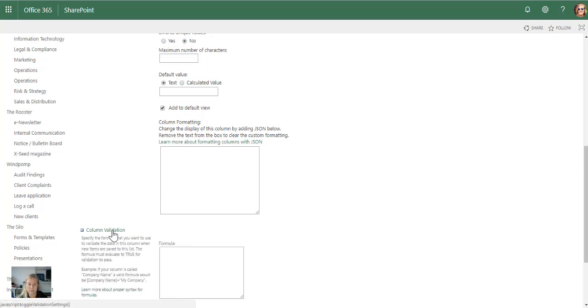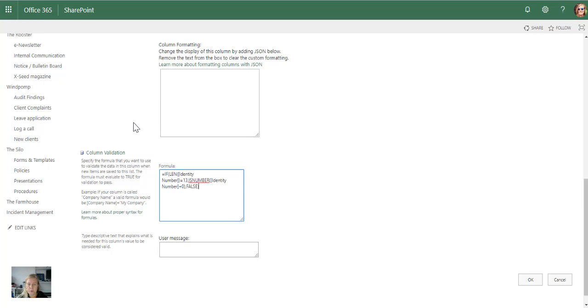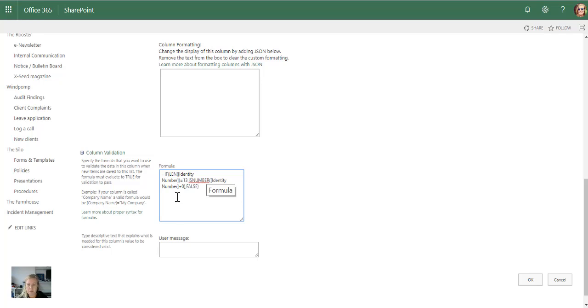So I'm going to go to column validation and the formula that I'm going to use is this one. Again, I will put this in the blog for you and I'll also add this on the little video clip in a little text box. So it's going to check firstly whether it's 13 characters and then it's going to also check that it is a number.